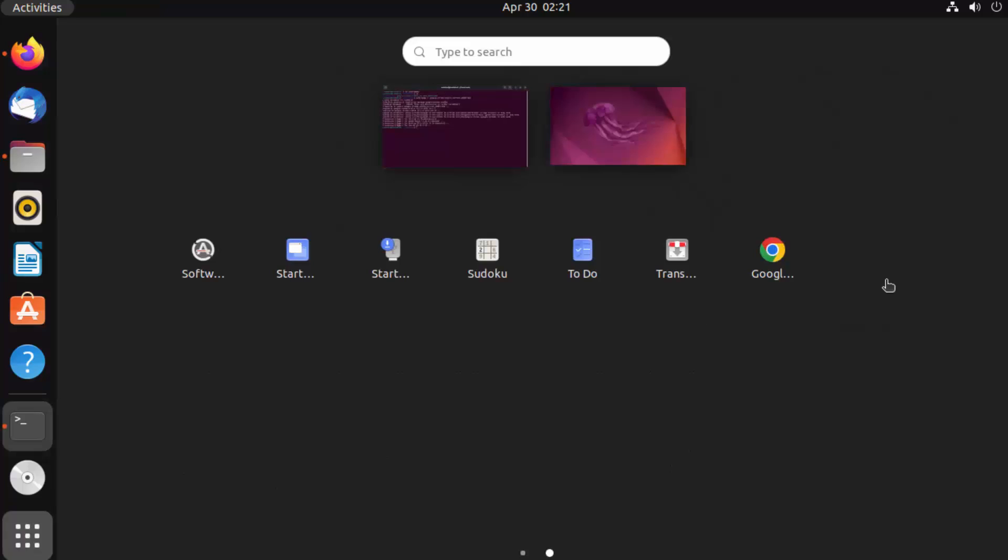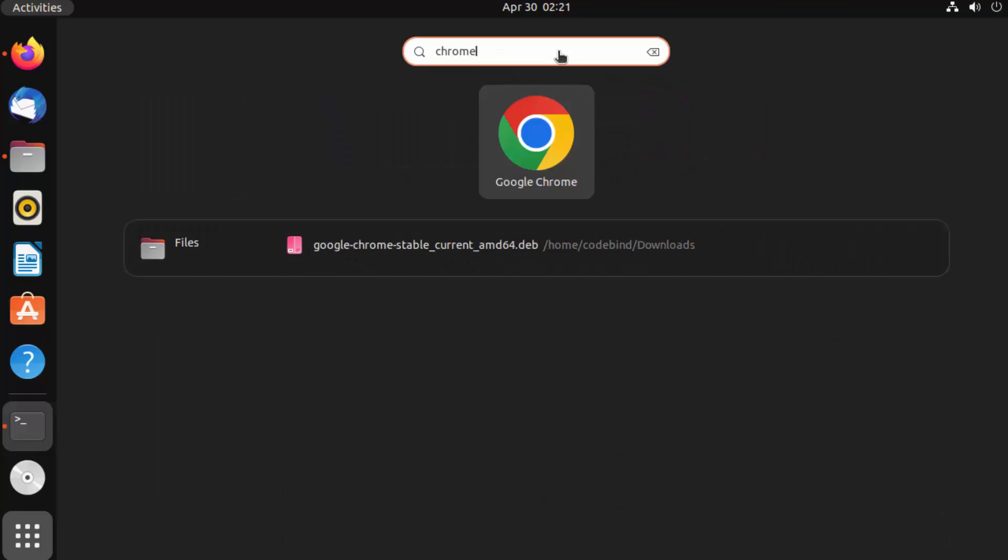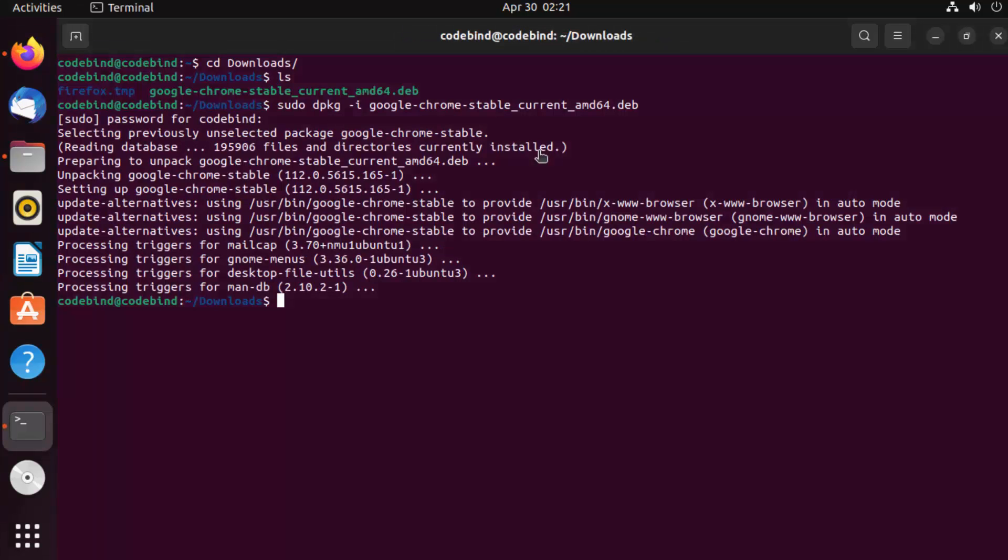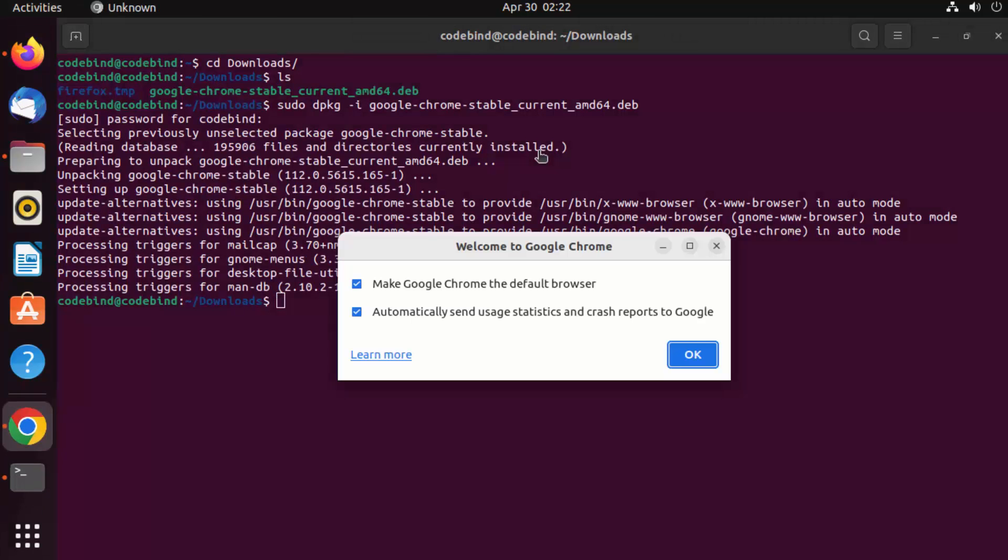Here I can see that this Google Chrome icon has been created. That means Google Chrome is available on Ubuntu. I can also search for Chrome here and I can see this icon, so I can just click on it.